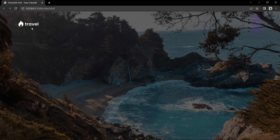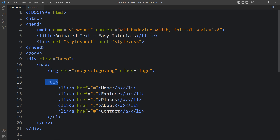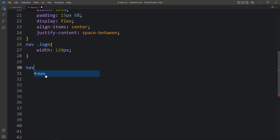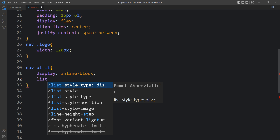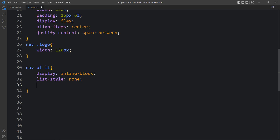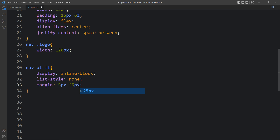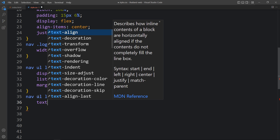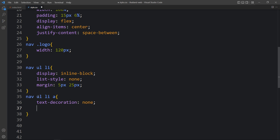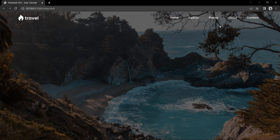Next we will design the links on the right side, which are in the ul, li, and a tags. We will add display inline-block and list-style none, so the items will be in a horizontal line with no bullets. Then we will add some space with margin. For the a tag we will first remove the text decoration to remove the underline, then change the color so it looks good.